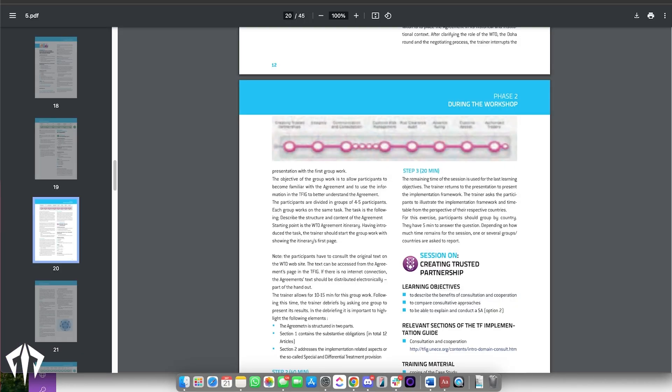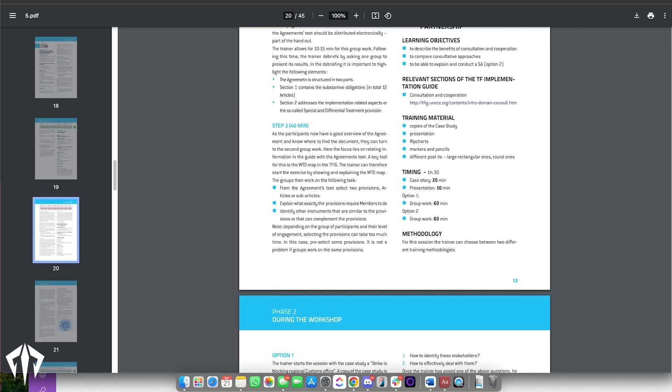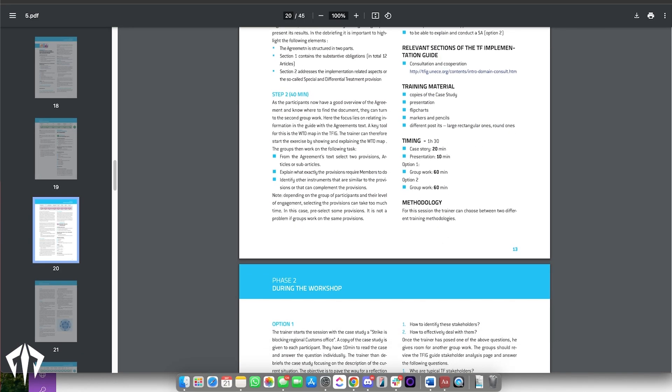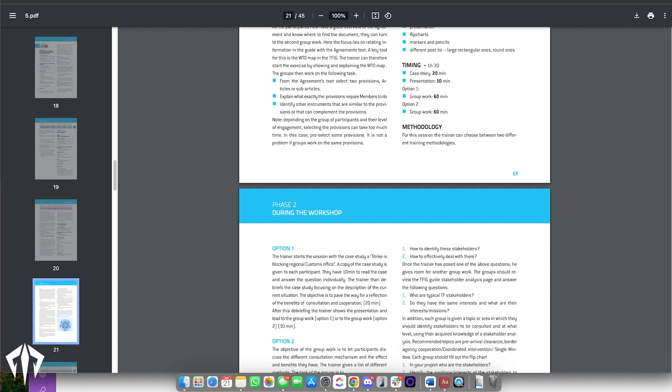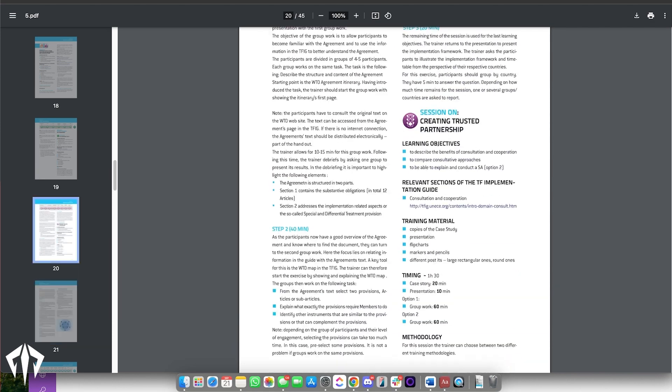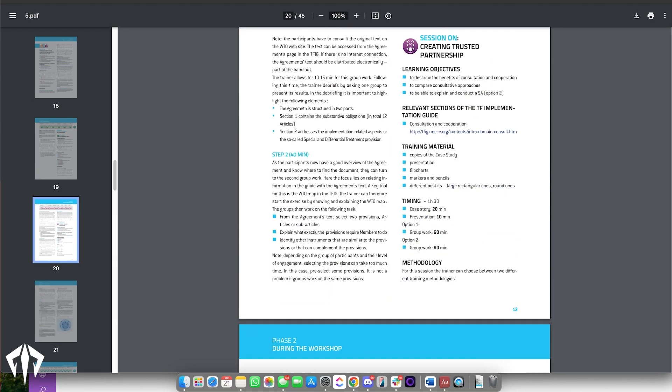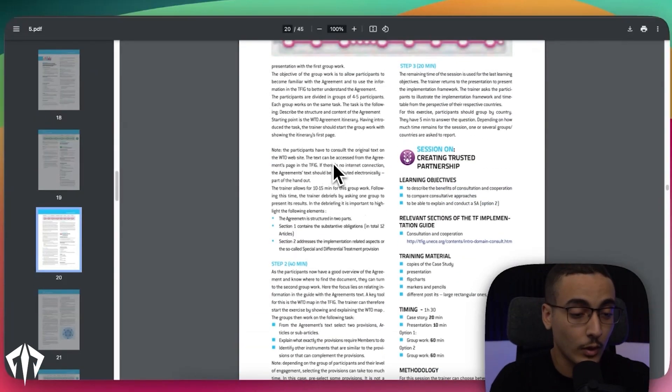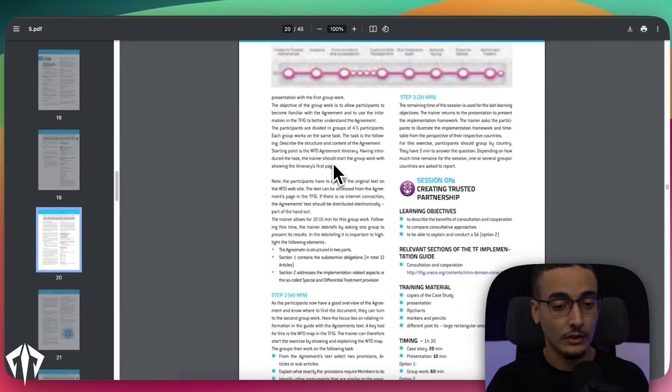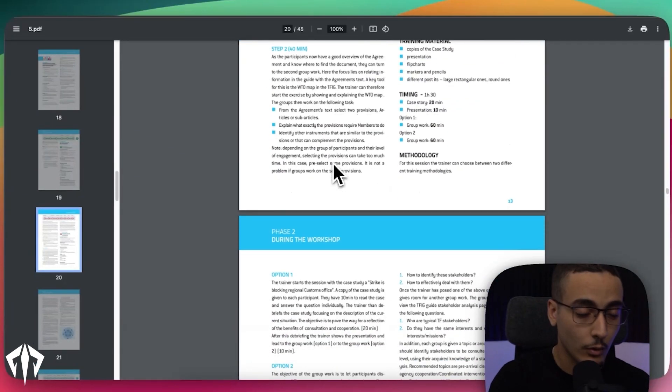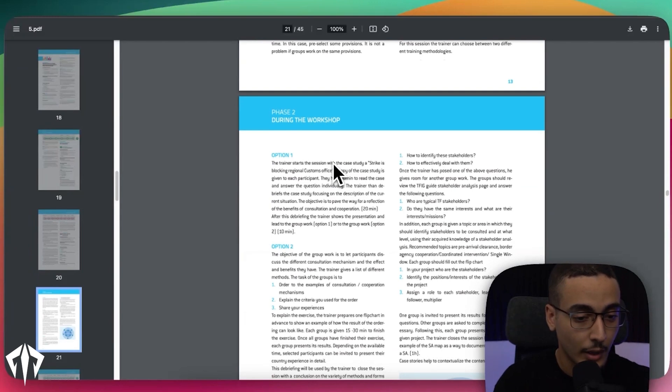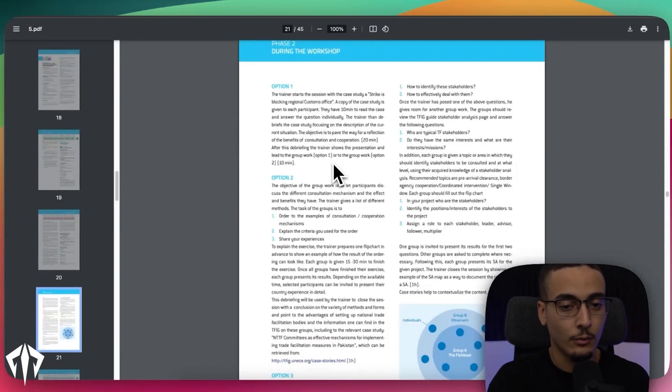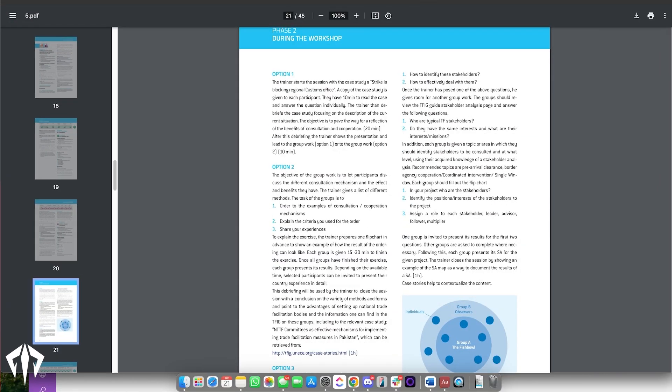Here's what that looks like in action. I've got this PDF of something for the United Nations, some presentation, and it's about 45 pages long. If I wanted to create a voice assistant off of this it'd be quite challenging, but with Pinecone I can now do this.